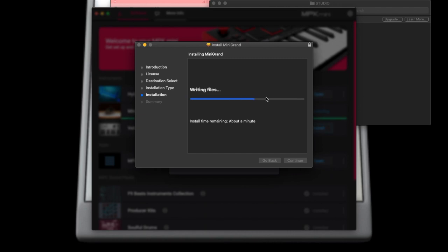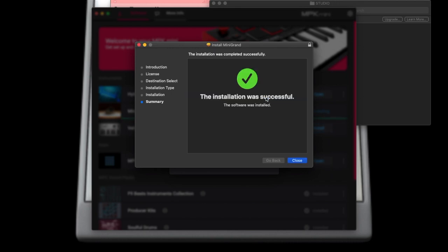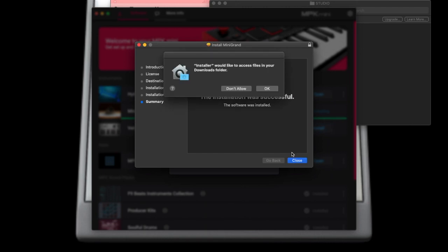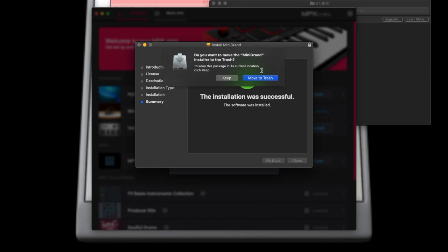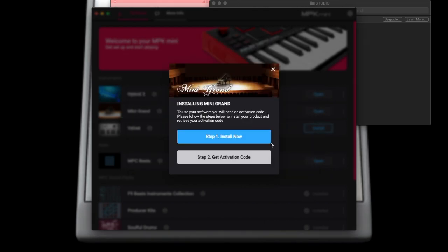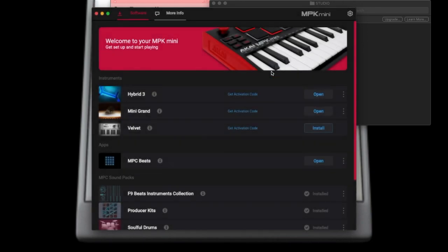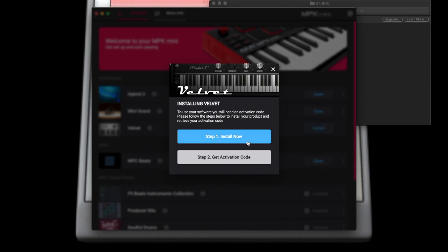I'm showing you guys the process of going through this so that you can see that this is not like a quick thing where you can just snap through it and then boom, you're making beats. You have to go through the process of making sure licenses are purchased.